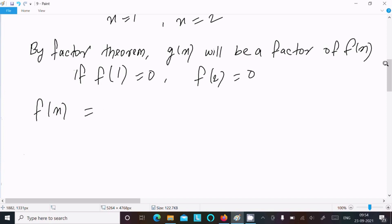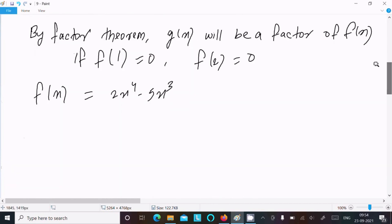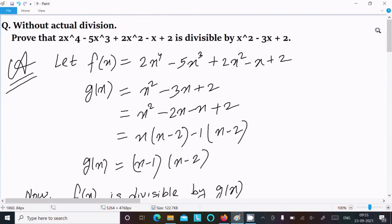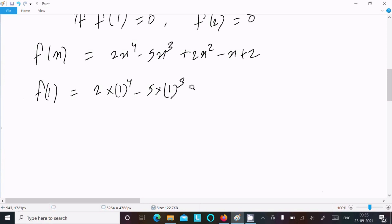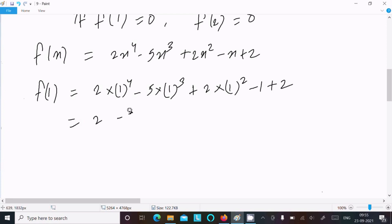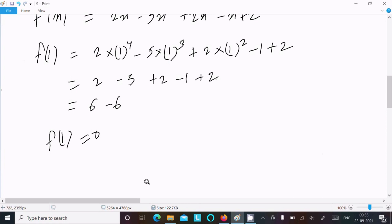So let's write f(x) = 2x⁴ - 5x³ + 2x² - x + 2. Now putting x = 1: f(1) = 2(1)⁴ - 5(1)³ + 2(1)² - 1 + 2 = 2 - 5 + 2 - 1 + 2 = 0. So f(1) = 0.